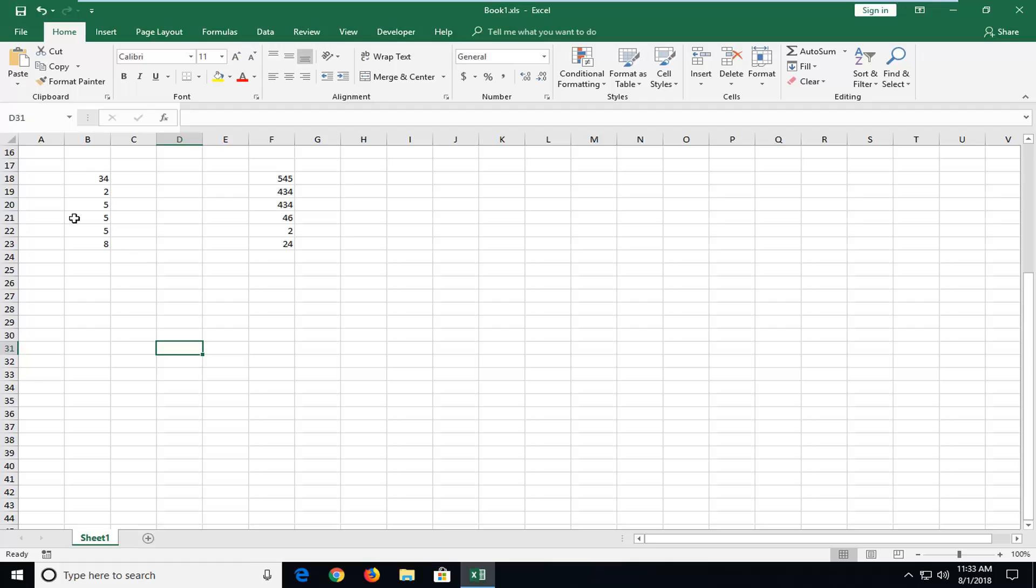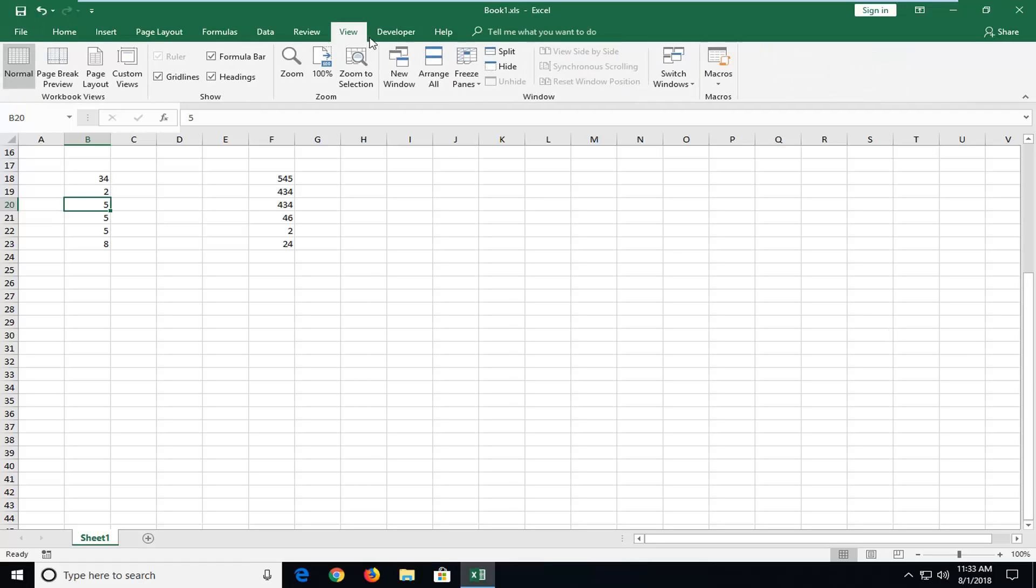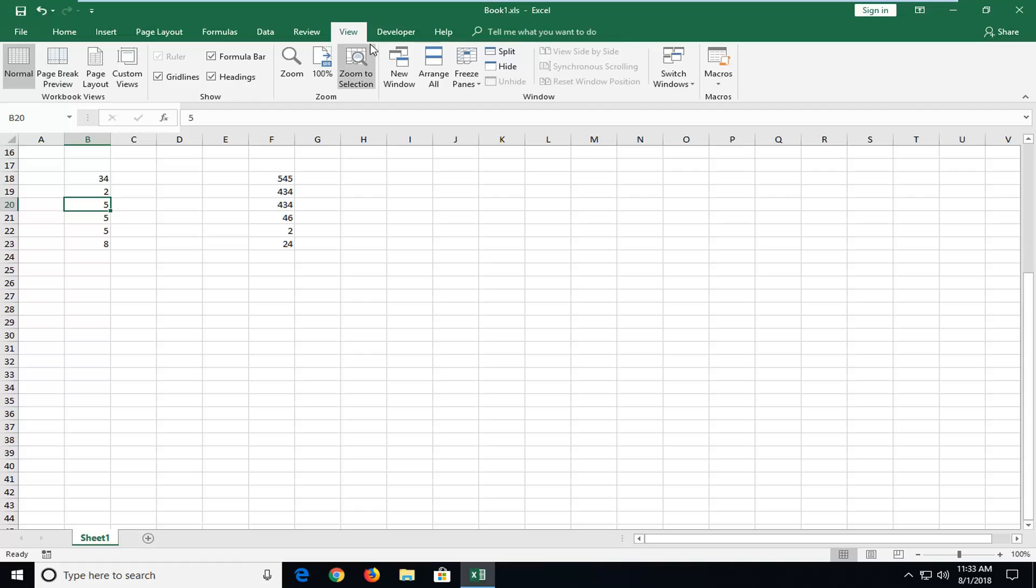The first thing we're going to start off with is selecting a column in our first area. Let's say I'm going to select cell B20. Once you've done that, I'm going to go up and left click on the View tab. Then once you're on the View tab, you want to go ahead and left click on Split.